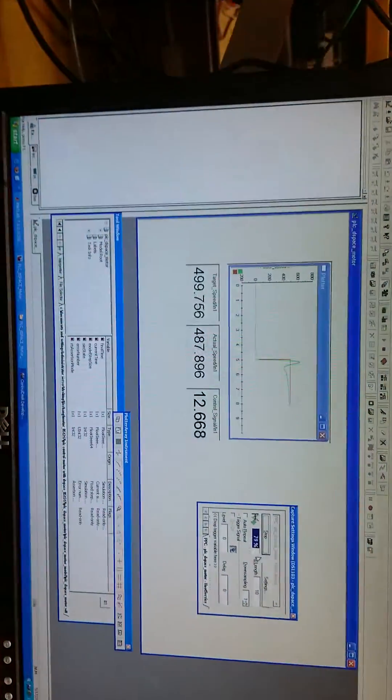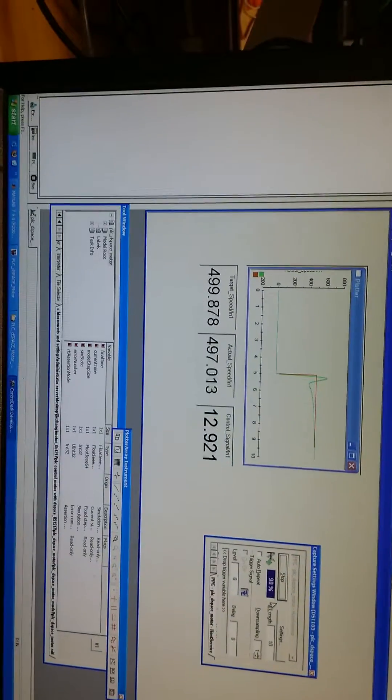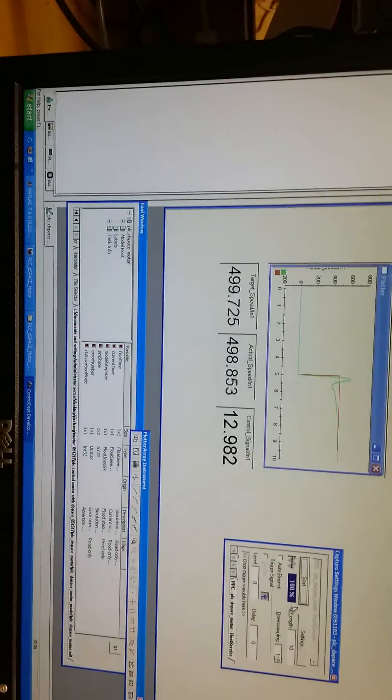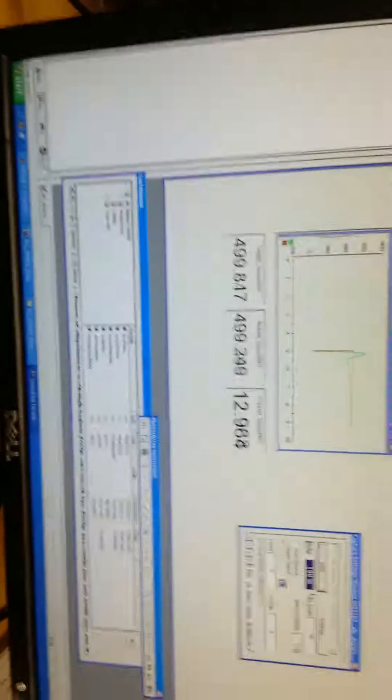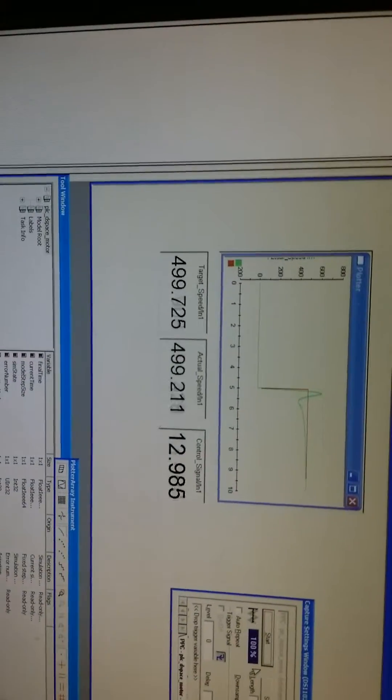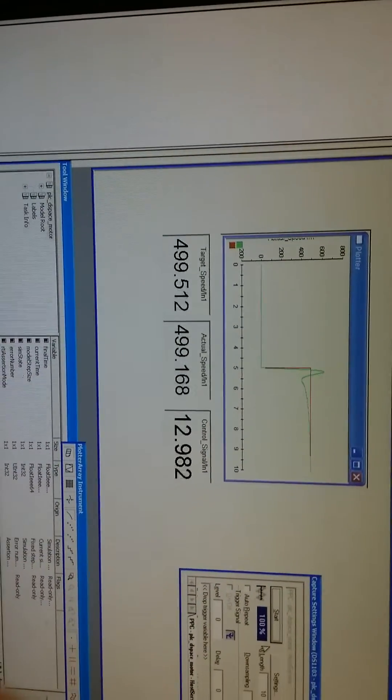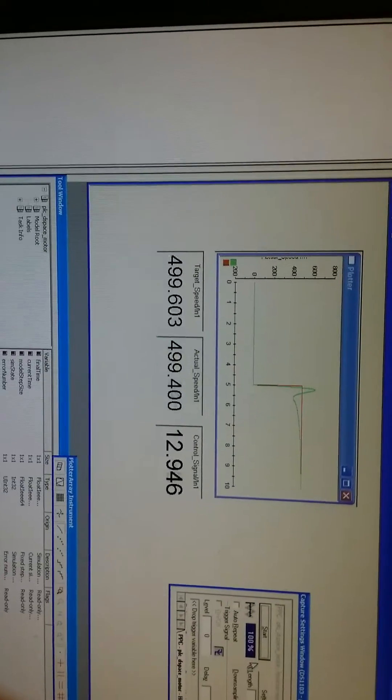We can see the desired speed and actual speed was changed to 500. The red curve shows the desired speed. The green curve shows the actual motor speed.